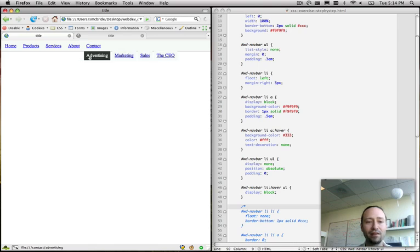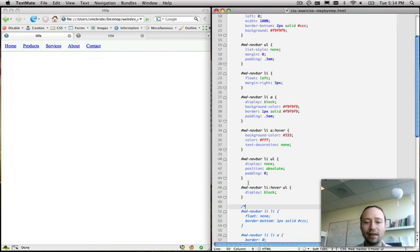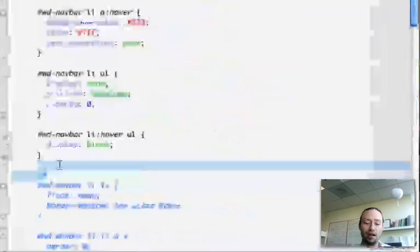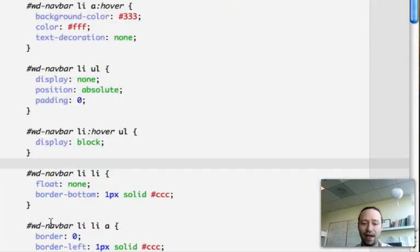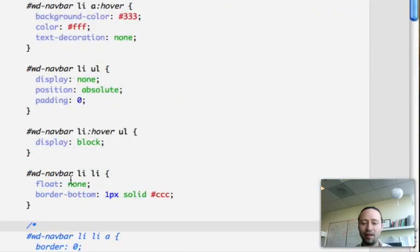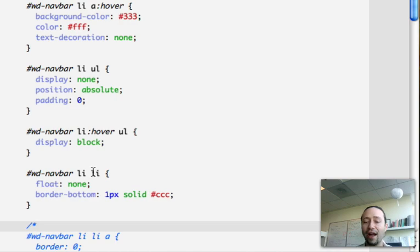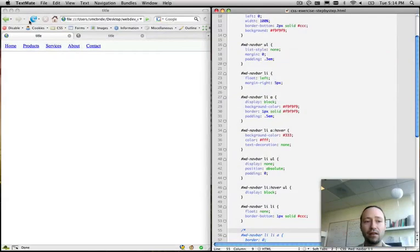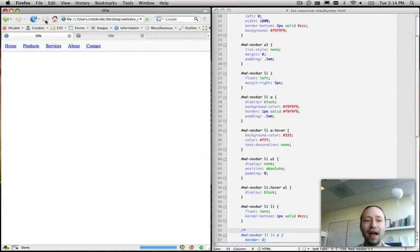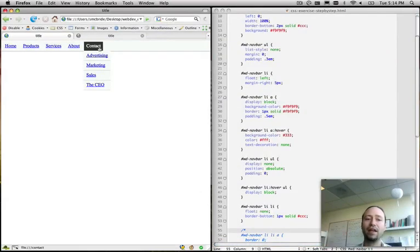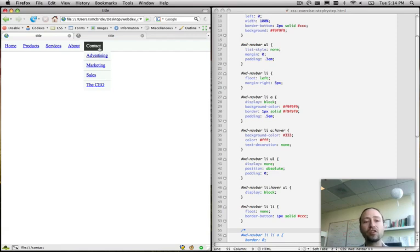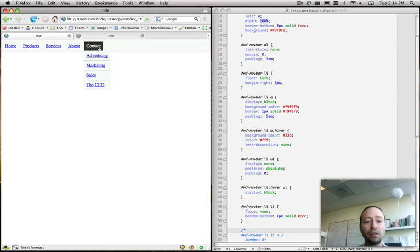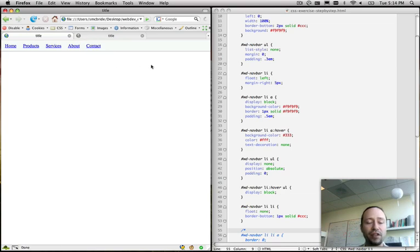But, notice it's horizontal, and we need to counteract that. So, we're going to counteract that by saying any list item that is a child of another list item is float none. So, when we do that, we're going to get back the default vertical display of list items. And we're going to add in a border bottom also, so you can see a little separation here.